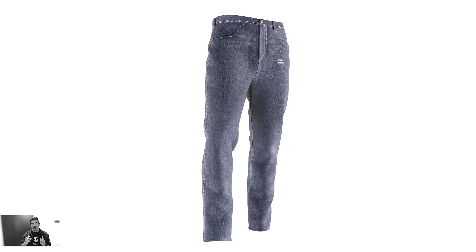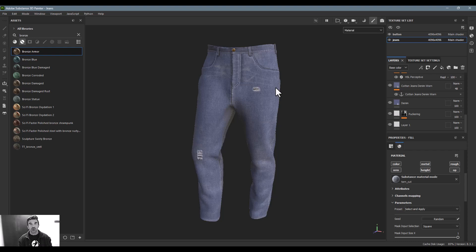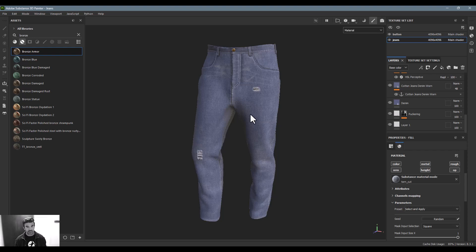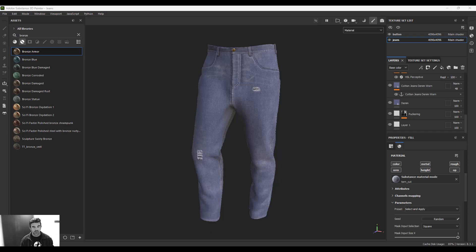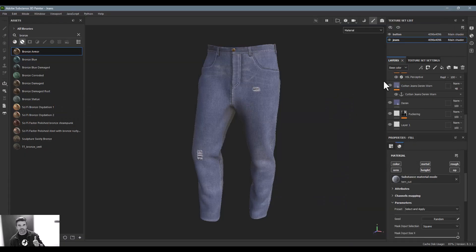In this tutorial we're going to look at how I created this denim jean asset inside the Substance 3D ecosystem. The model can actually come from anywhere - you can make it in fashion design software like Clo, Browzwear, or Marvelous Designer, or model it in Maya, Blender, ZBrush, anything that can export USD, OBJ, or FBX can be imported into Substance Painter. For this particular asset I grabbed it from our asset library - men's classic jeans. I'm a middle-aged dad, this is about the cut of jeans I wear, so perfect.